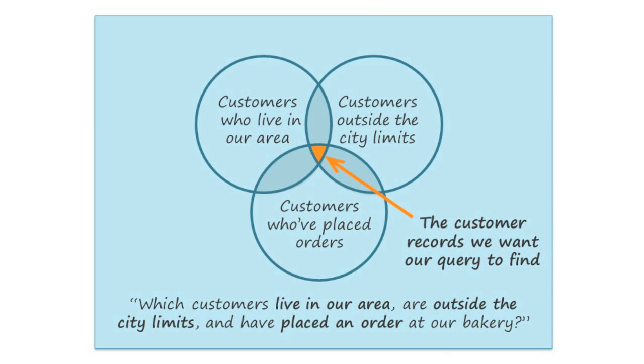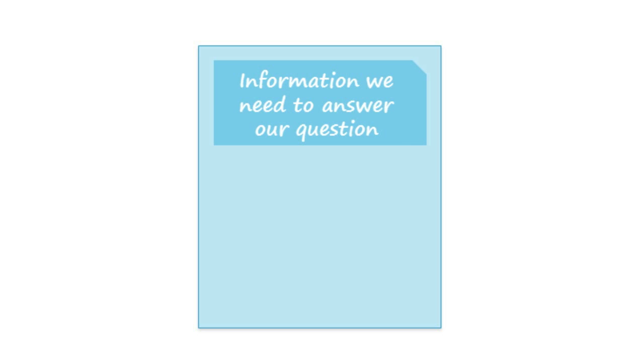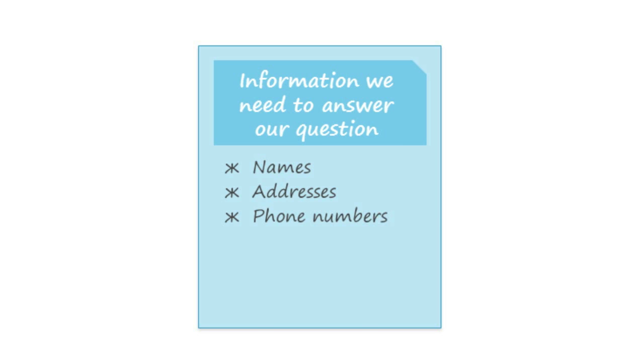The second step is to identify the information that we need. We'll need the customers' names and their contact information. And in order to know whether they've placed an order at our bakery, we'll also need to look at the order ID numbers.